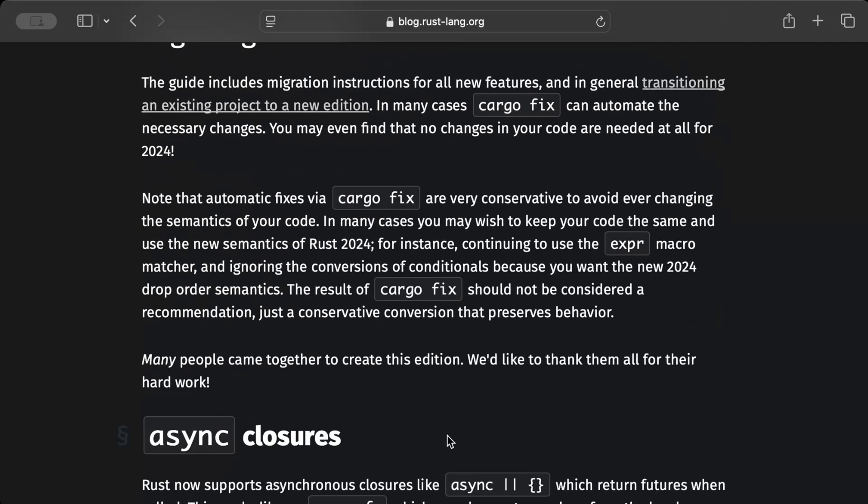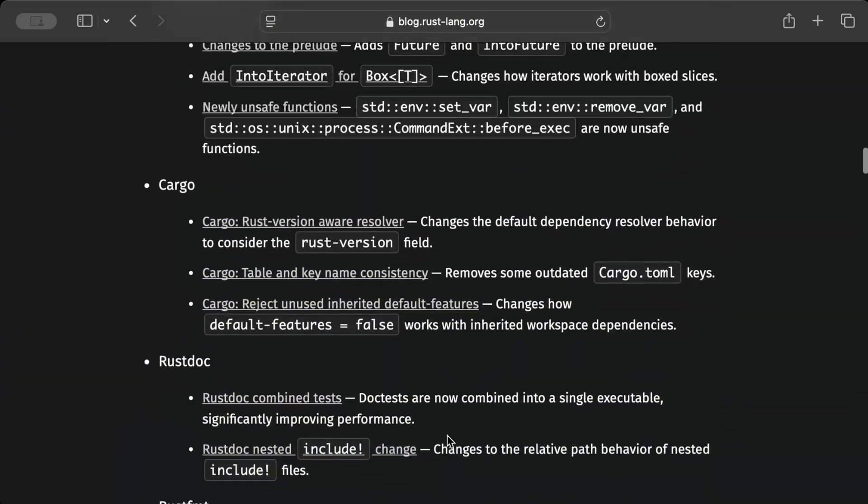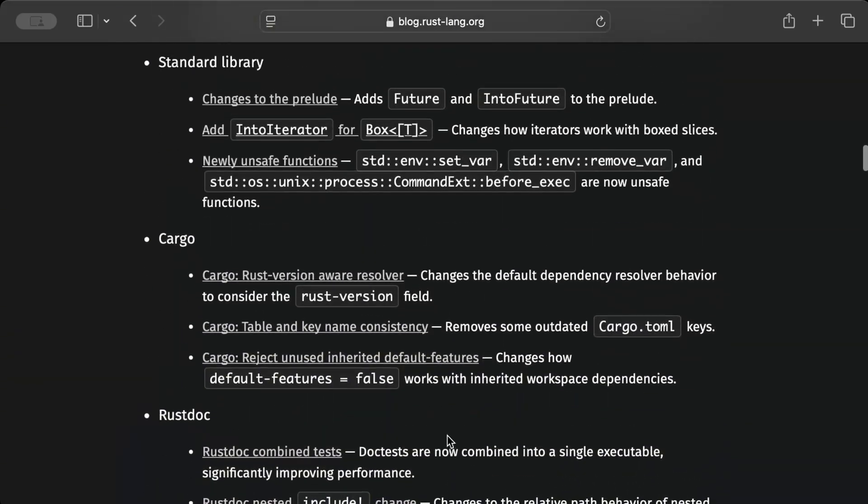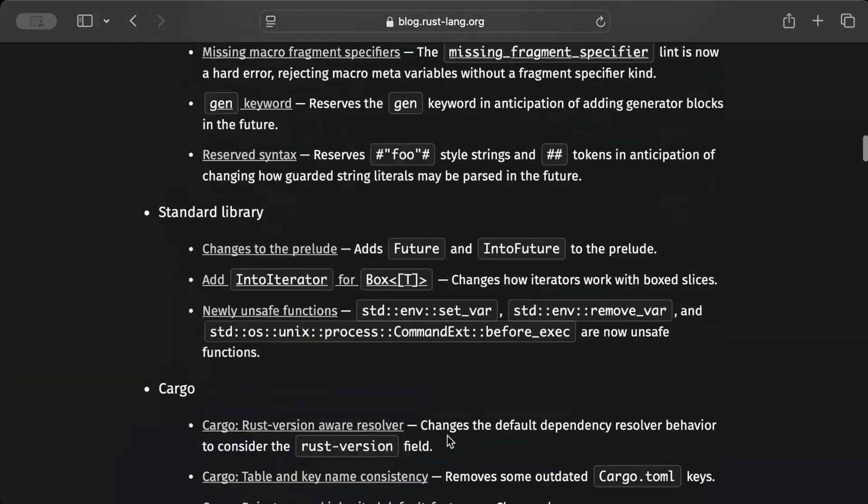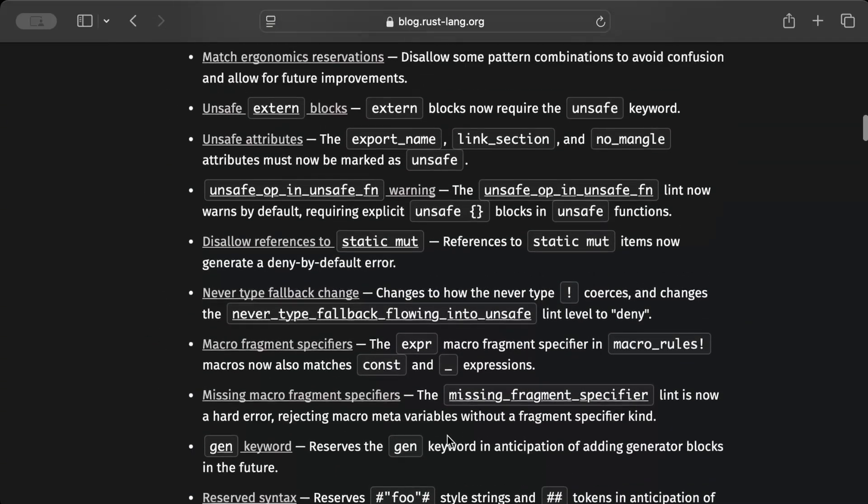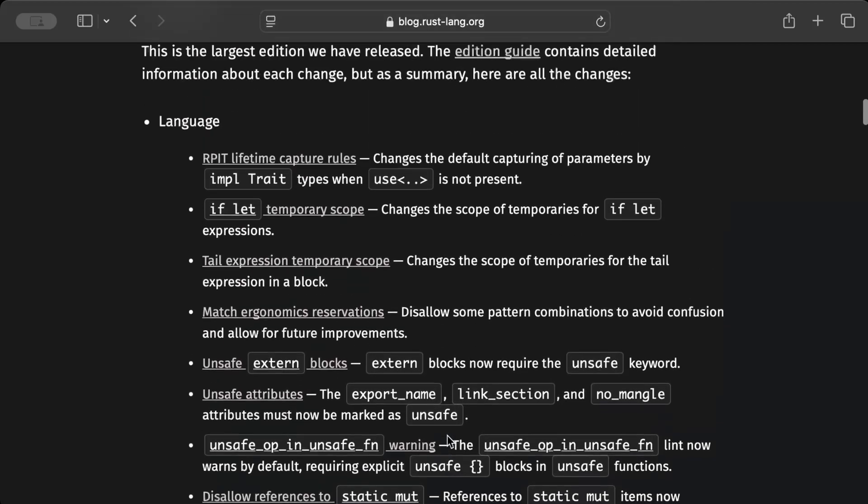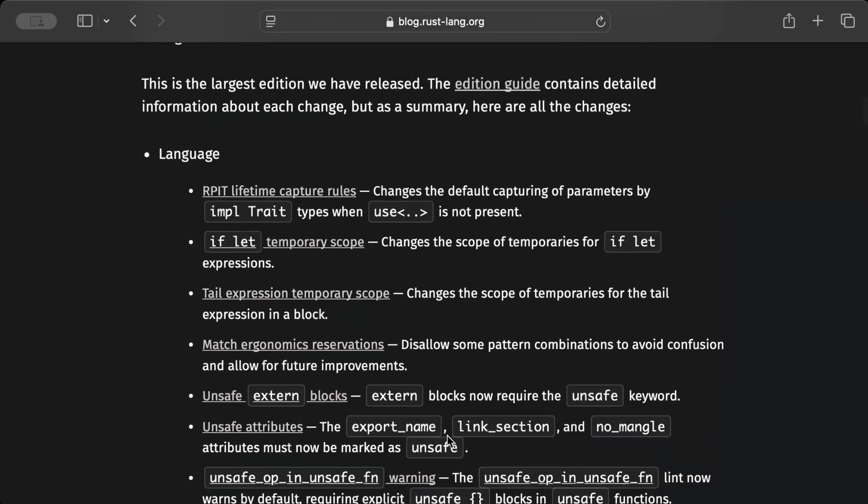For this specific video we'll stick to the talk of the town which is async closures, the most awaited feature in the Rust community. In today's video we'll look at async closures in the prior version, and then we'll update our Rust and also see how async closures are game changer. In future videos we'll talk about the important features and try to understand what Rust 1.85 has brought for us on the table.